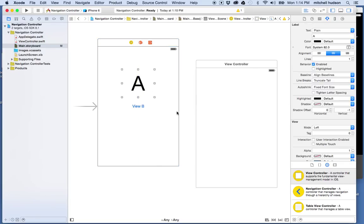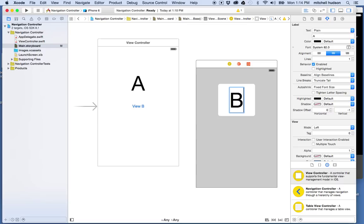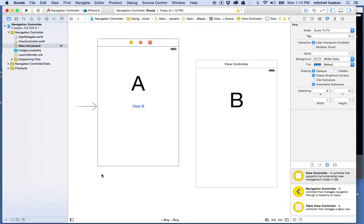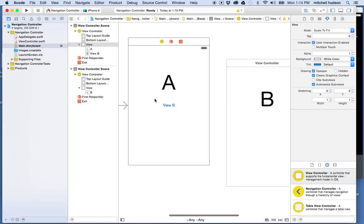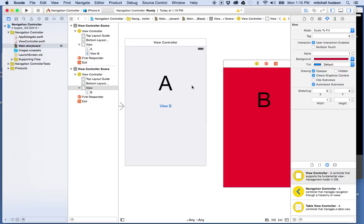I want to put something in the second view so we can see it when we navigate there. I'll copy this label and paste it into the second view, position it, and change it to a big letter B. To make it obvious that a change is occurring I'll click on the background of each view — that selects the view object. I'll make the first view light gray, and the second view red, so it'll be pretty obvious when we go from the gray to the red screen.